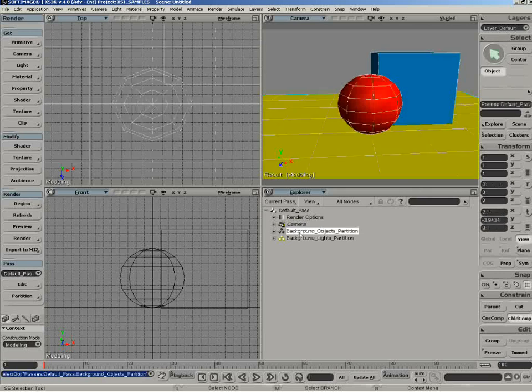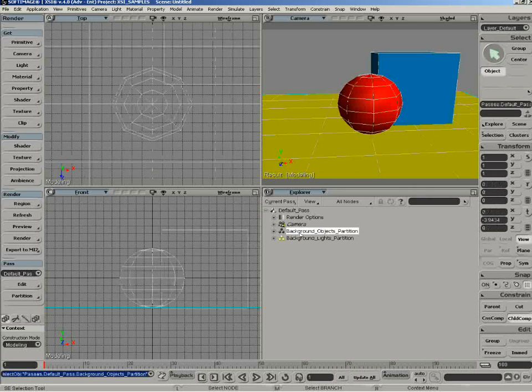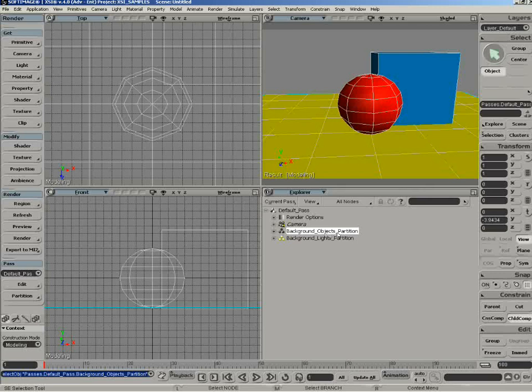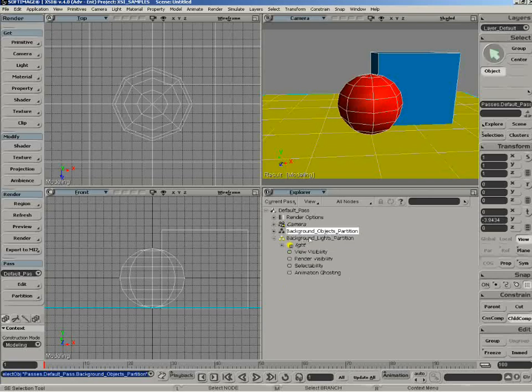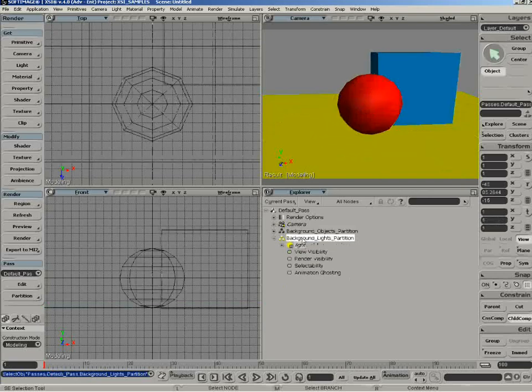Then you've got different groups, two different forms of groups known as partitions. You've got object partitions, which contain the objects in the scene, and you've got light partitions, which contain the lights in the scene.